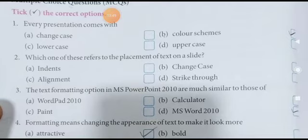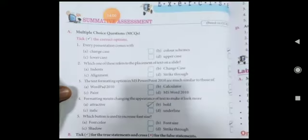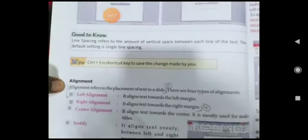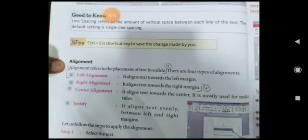Alignment se placement hota hai. Alignment — indent aur alignment mein farq hai: indent ek jagah se doosri jagah le jaata hai, placement ek jagah hai. Alignment se placement hoti hai — alignment ek specific jagah set karta hai.